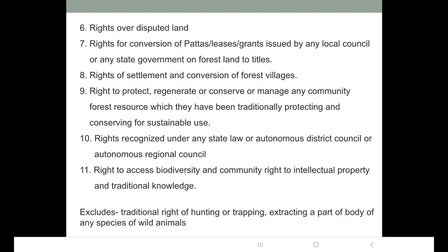They can settle in a forest village and if they want to convert the forest village, they can. Then there is the right to protect, regenerate, conserve, or manage any community forest resource which they have been traditionally protecting and conserving for sustainable use. They can also establish a community forest resource if they find an area important and have been traditionally protecting it.